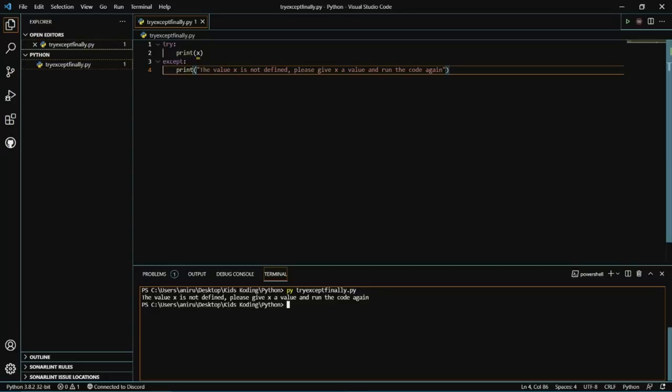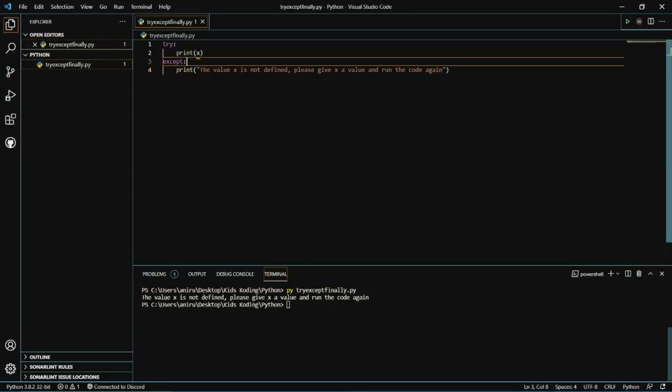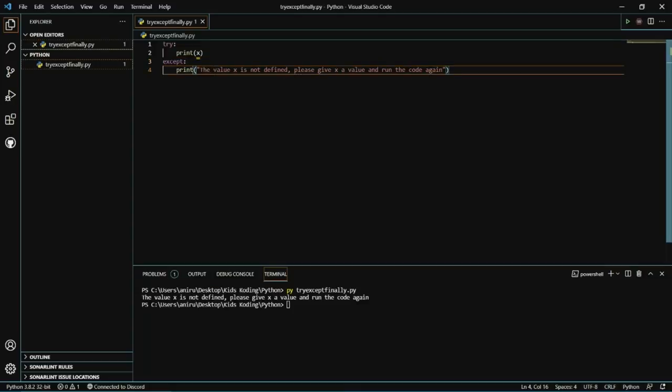Since X is not defined, the user is going to get the error message from the except statement, because the except statement handles the error when the try block fails.